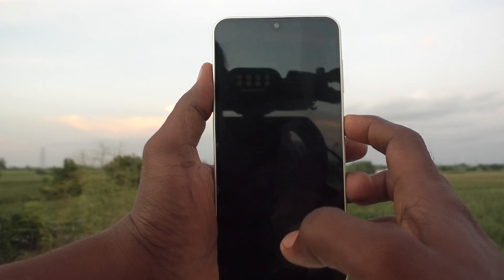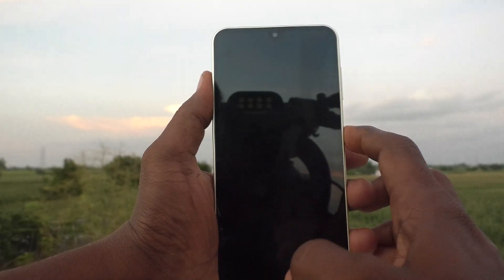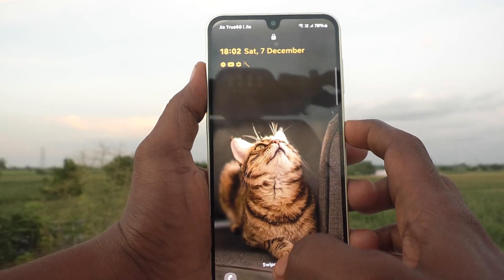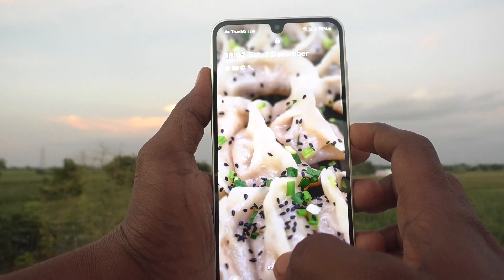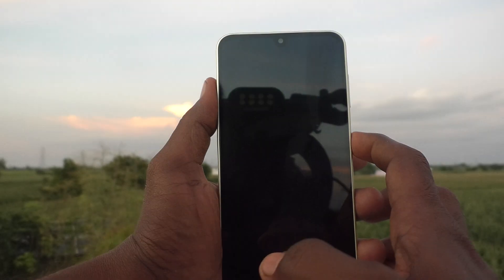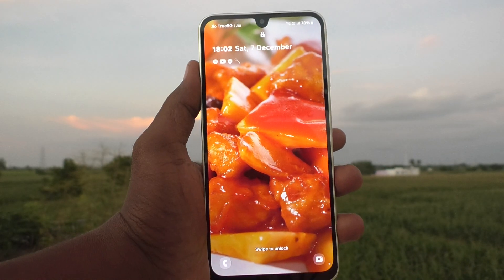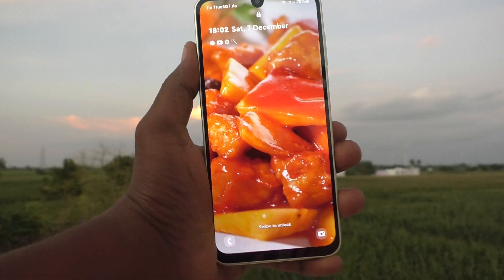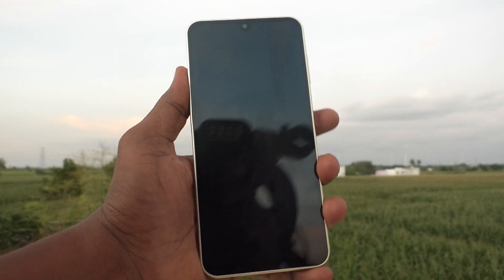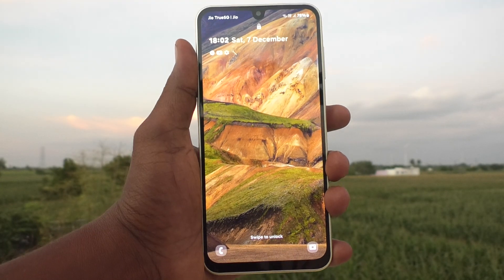In this way, you can make lock screen wallpapers change automatically — every new press will show a different wallpaper. That's how you can easily set up automatically changing wallpapers on the lock screen of your Samsung Galaxy A16 5G. That's all, friends. Thanks for watching, bye!